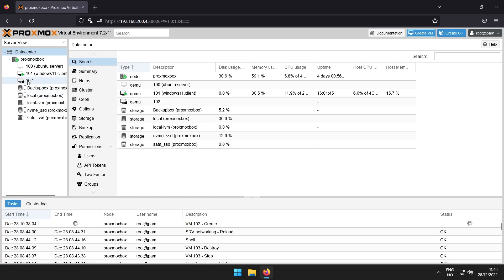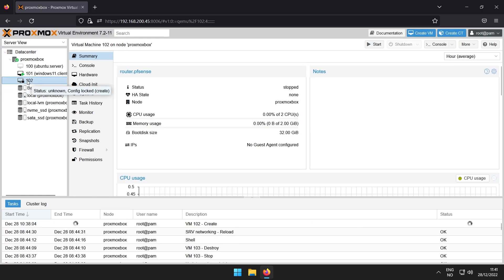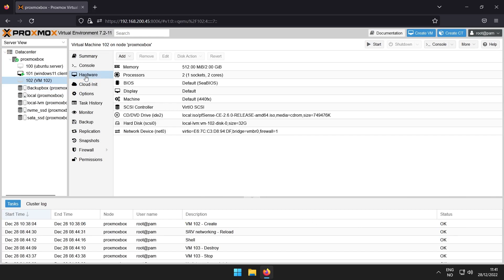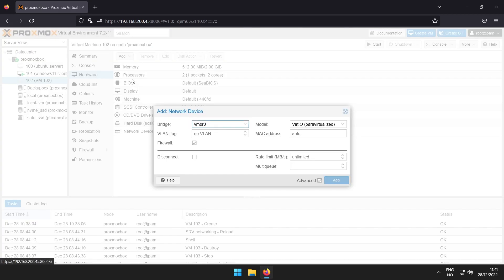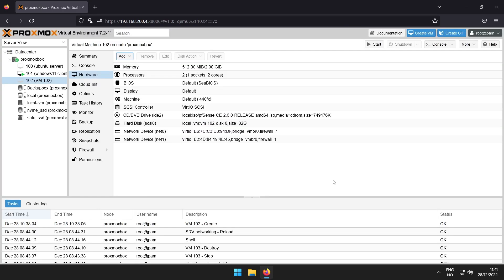And then when you're done, navigate to the virtual machine hardware, then click add. Here you can add another network interface. Just add the same virtual bridge so you have two network interfaces.